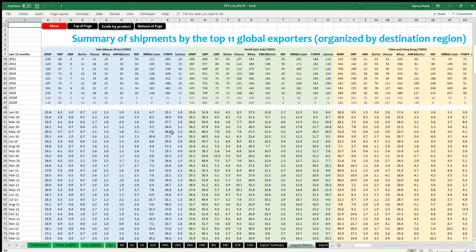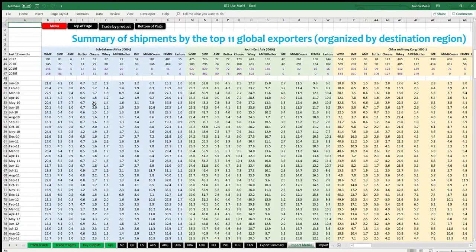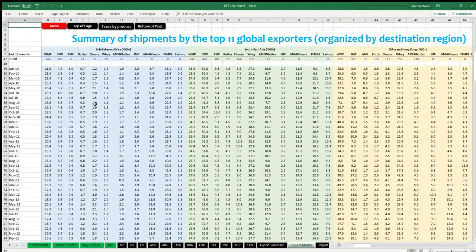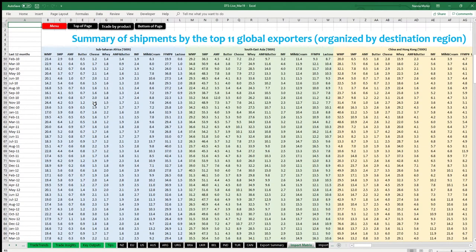The second section shows historical and projected total annual import demand expressed in thousands of tonnes. The third section shows historical and projected monthly import demand, expressed in thousands of tonnes.